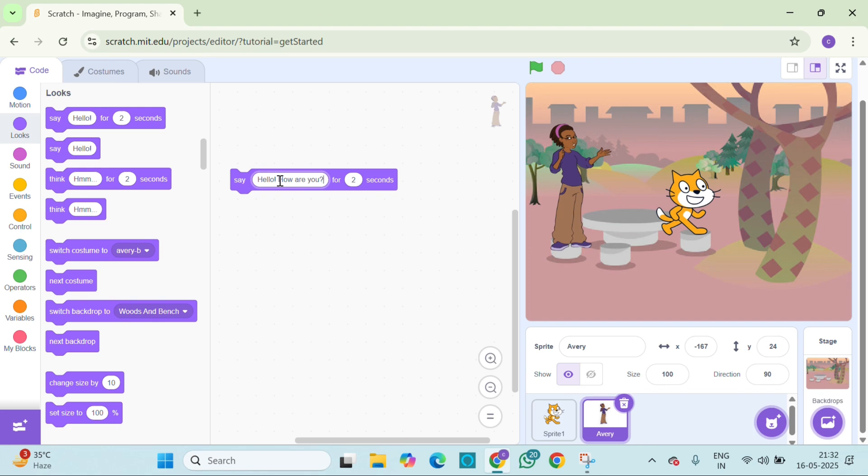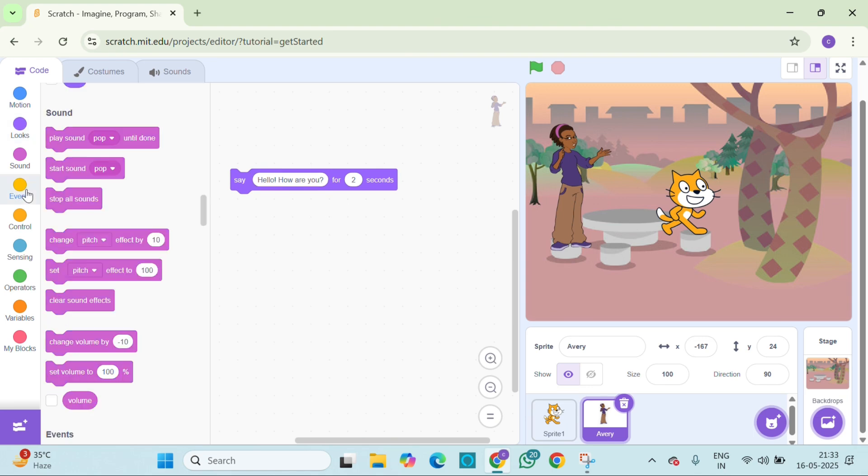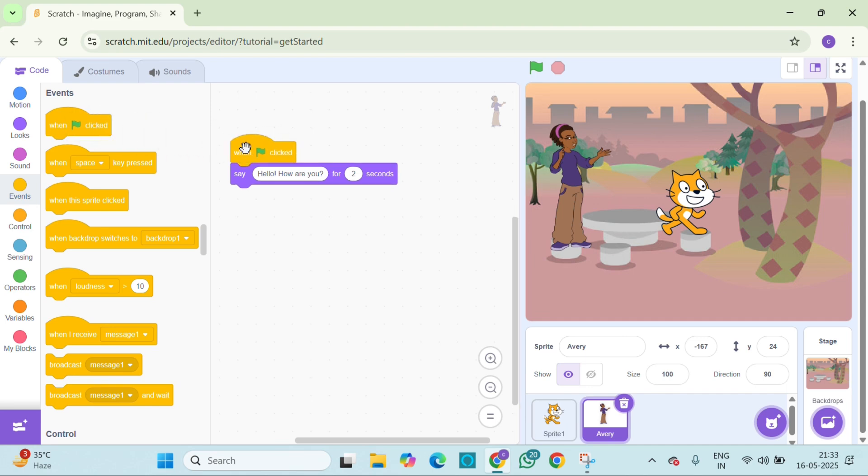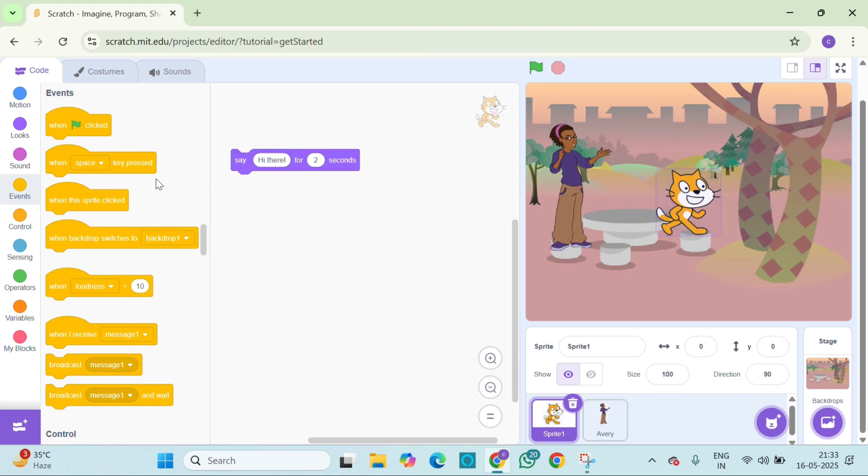We are building a conversation, add a green flag to the start of the story. Let's make the story start when we click the flag. Go to the yellow event block and drag out when green flag is clicked. Attach it to the first say block. Now add the same for the second sprite as well.